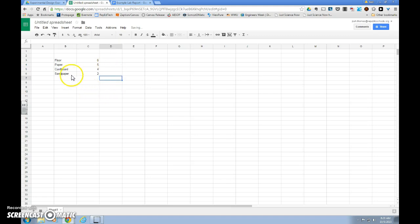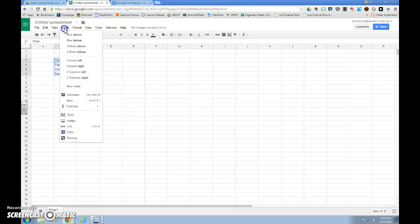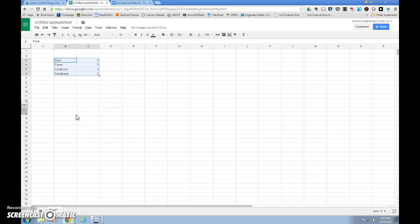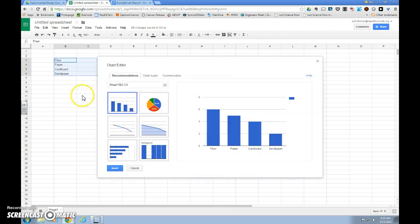Once I have that done, I want to highlight this by clicking and dragging. I'll go to insert, go down to chart. Chart's the word that Google uses for graph, and it'll bring up a chart editor.